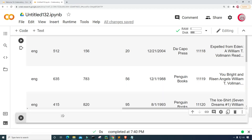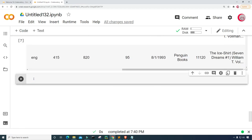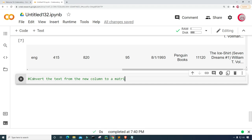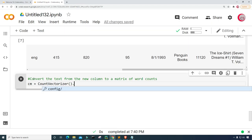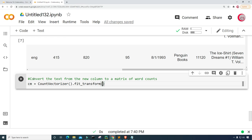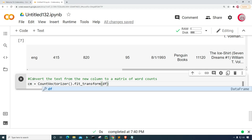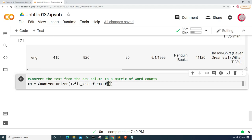Next, let's create a new cell and use that new column we just created. I'm going to convert the text from the new column to a matrix of word counts. So let's create a variable called cm, short for count matrix, and set it equal to CountVectorizer().fit_transform(), transforming the combined_features column.